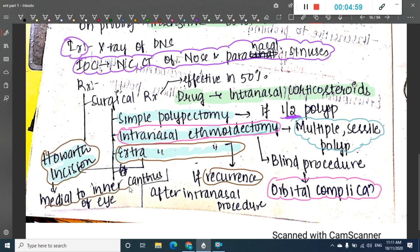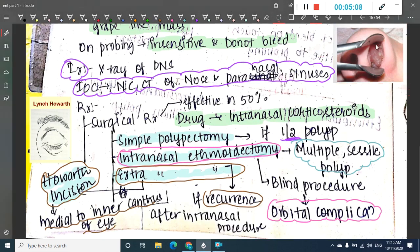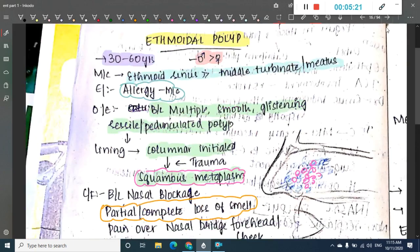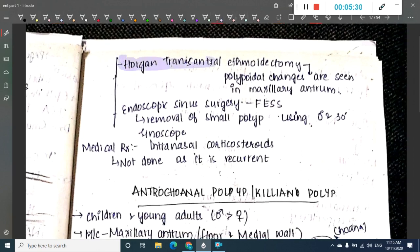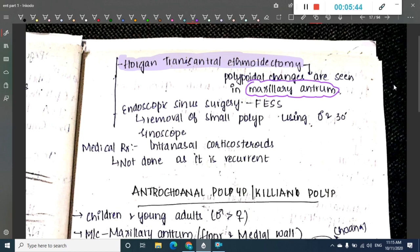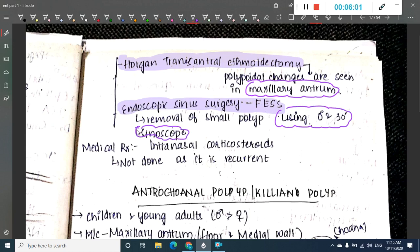For extranasal ethmoidectomy, a Lynch-Howarth incision is given, which begins medial to the inner canthus of the eye. Additional surgical options include Horgan's trans-antral ethmoidectomy, which is done if polypoid changes are seen in the maxillary antrum. Nowadays, the surgery most commonly performed is functional endoscopic sinus surgery (FESS), using a 0 to 30-degree sinuscope for removal of polyps.